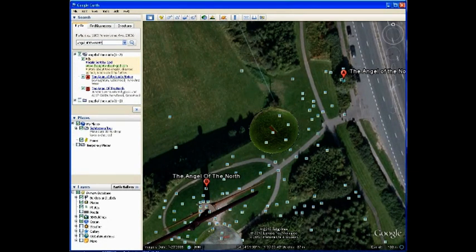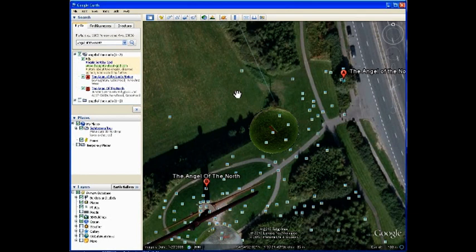Now what you might notice at the bottom of the screen is a whole set of numbers which alter as you move your mouse pointer around. These are your latitude, your longitude, and the elevation which is your altitude.